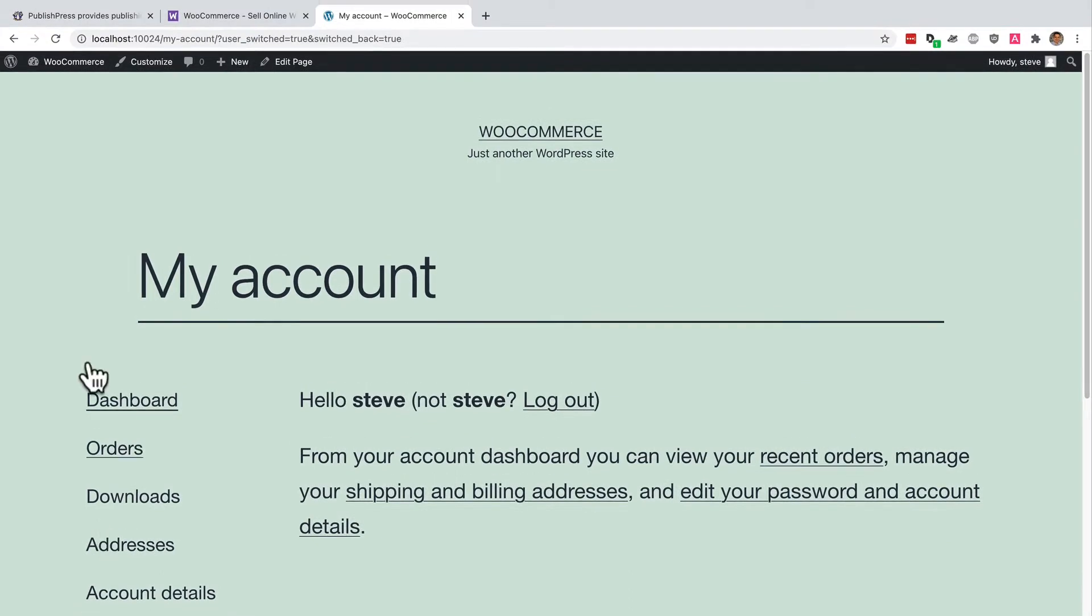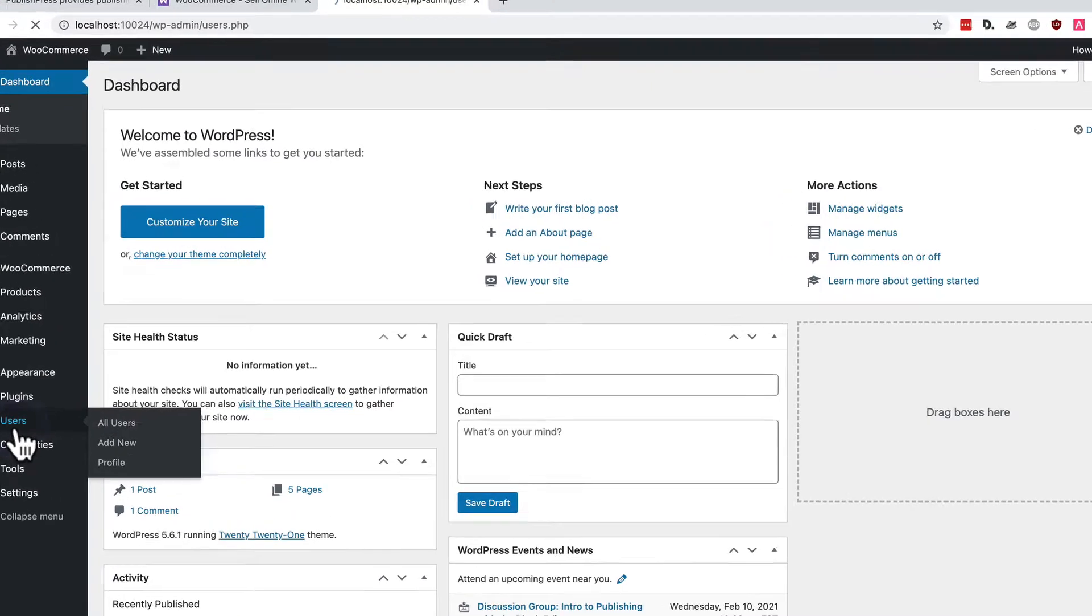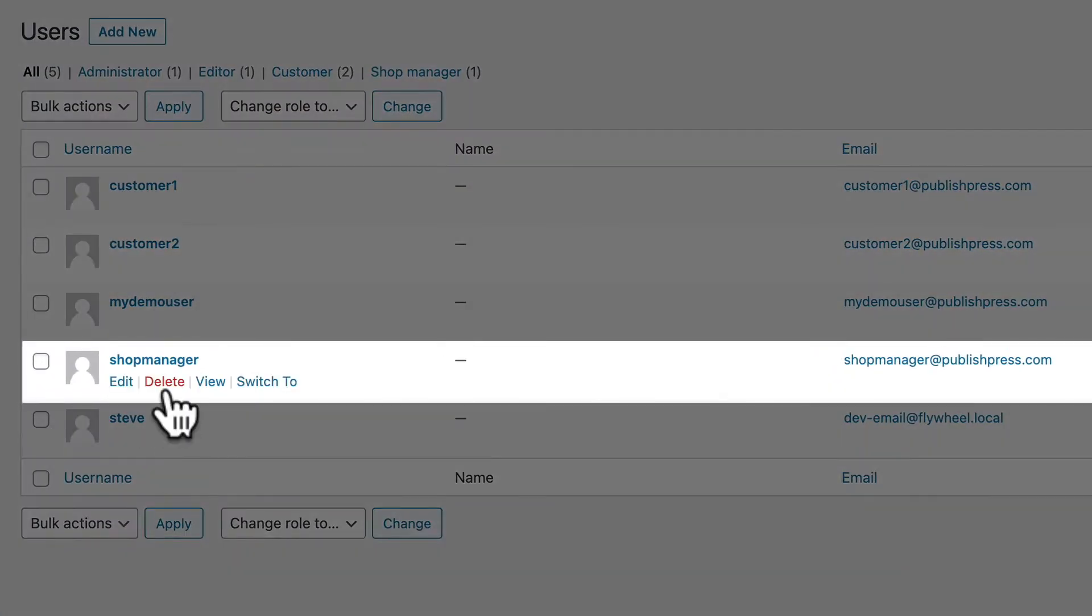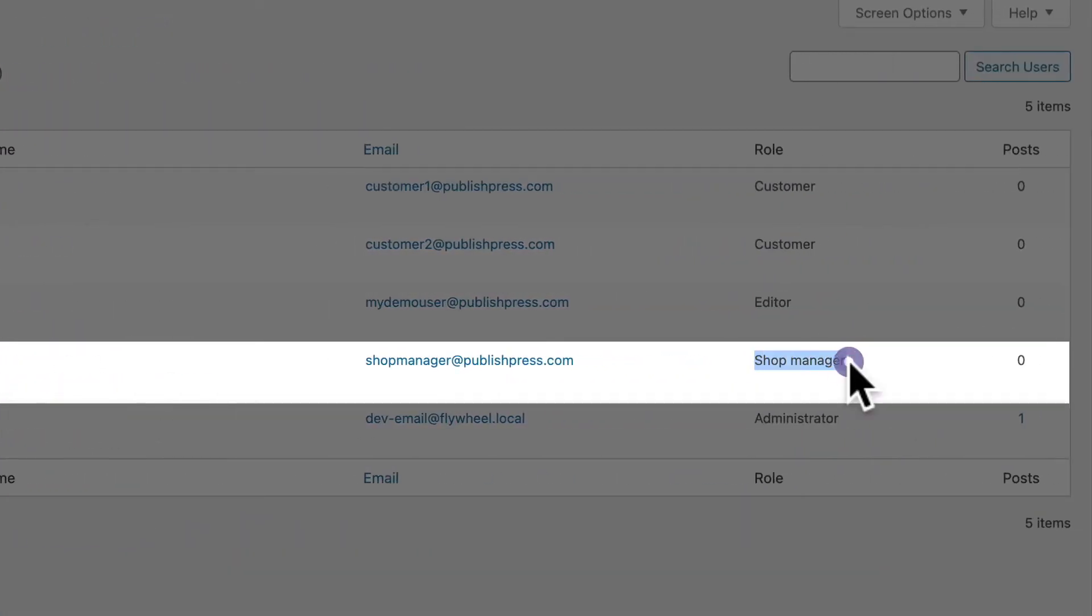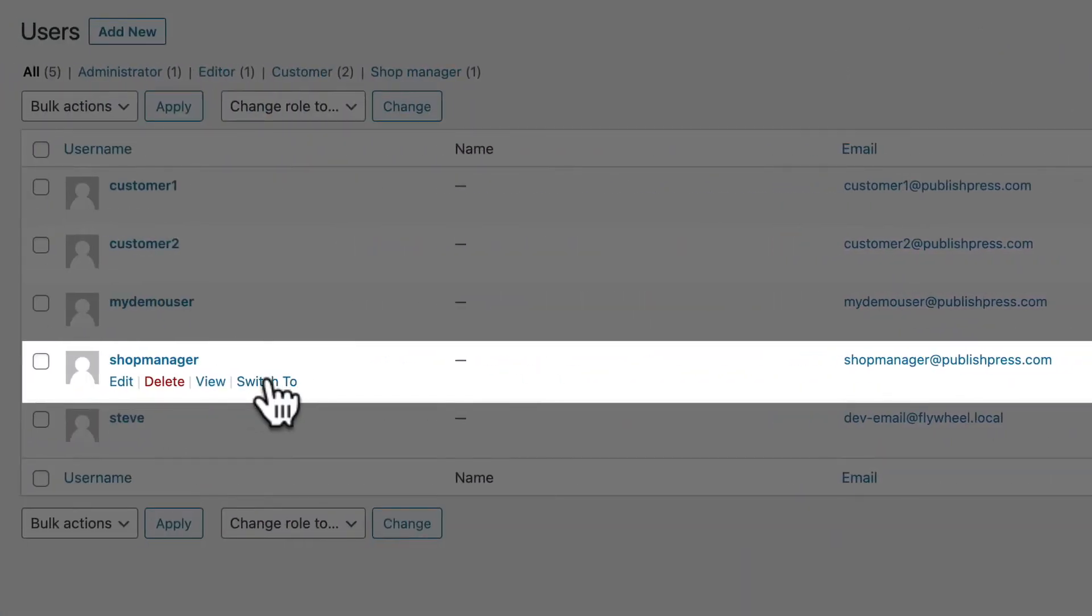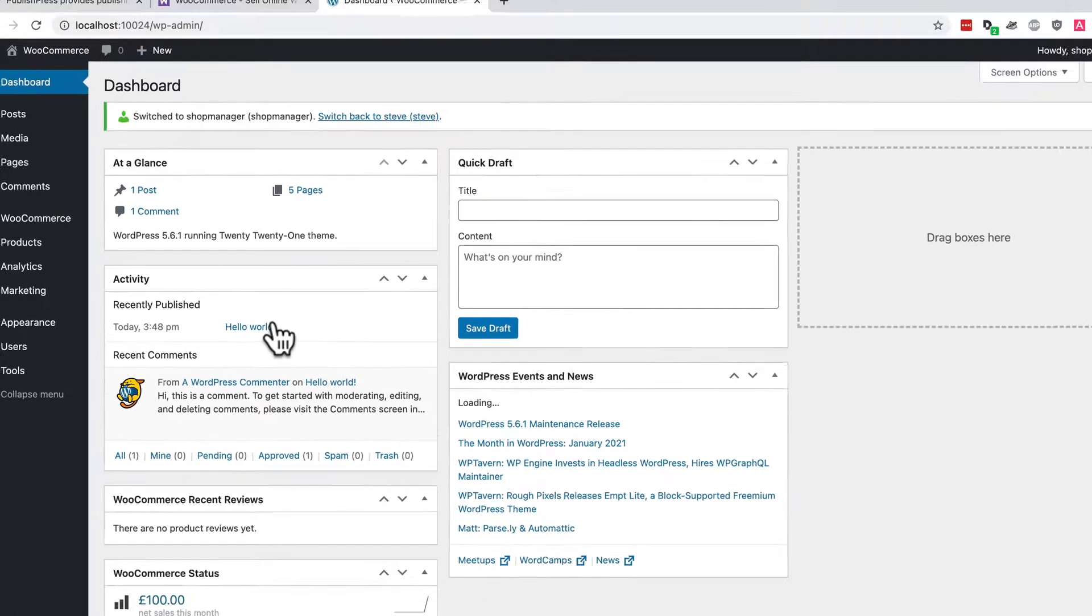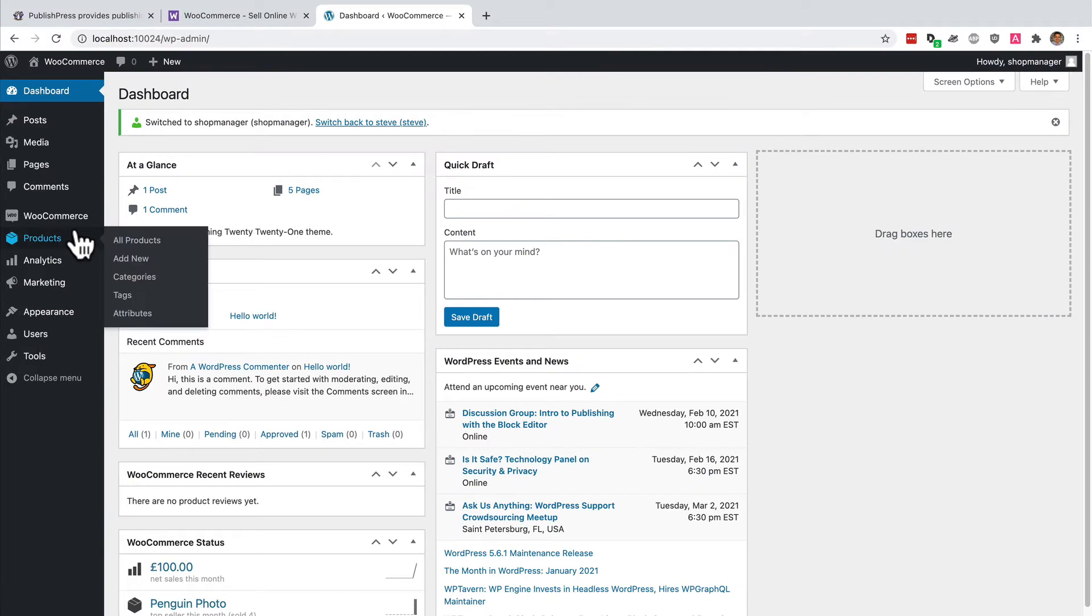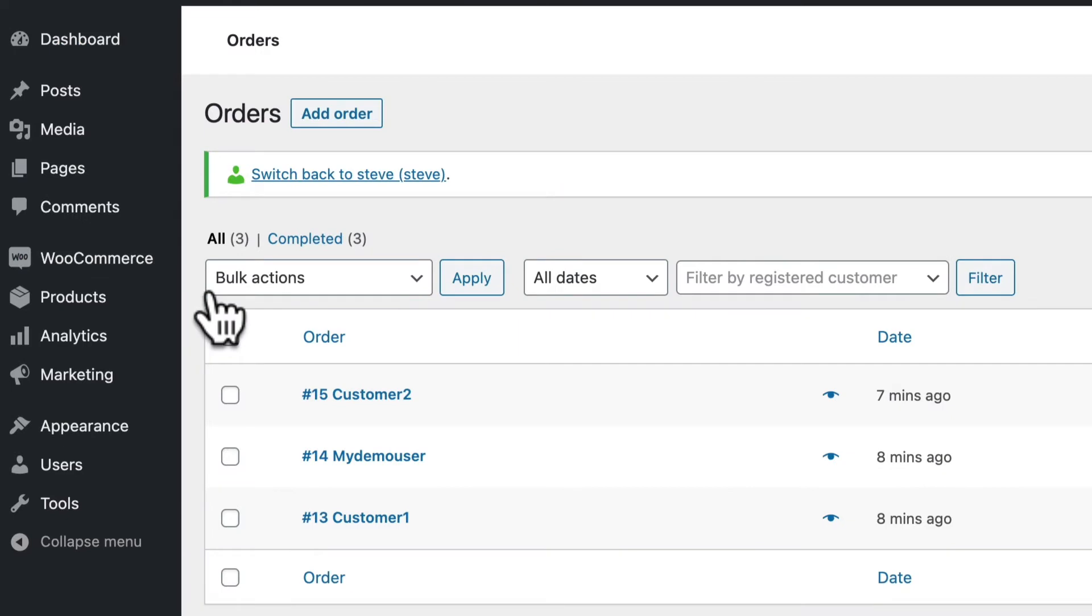The only other person who is able to access WooCommerce is someone who is in the shop manager role. That's it. Administrators and shop managers. Let me test someone who is in the shop manager role. There we go. We have access to orders in WooCommerce.